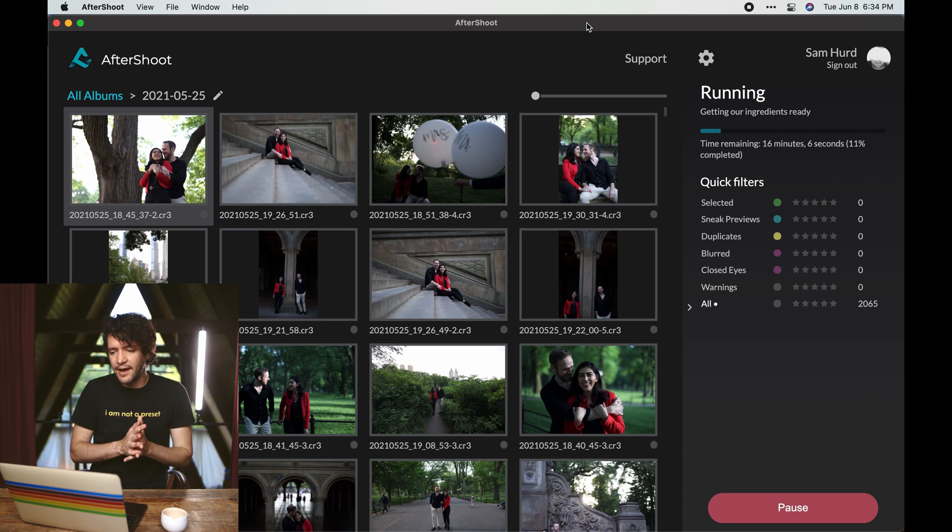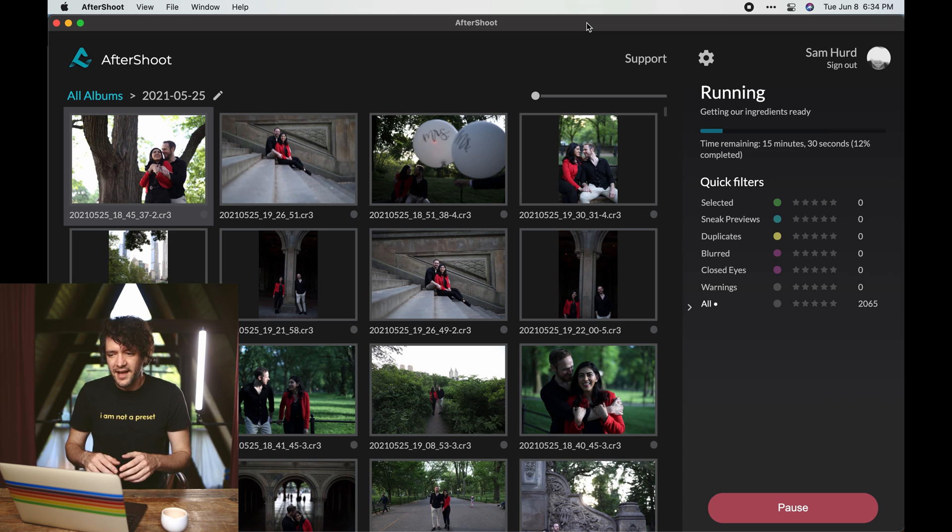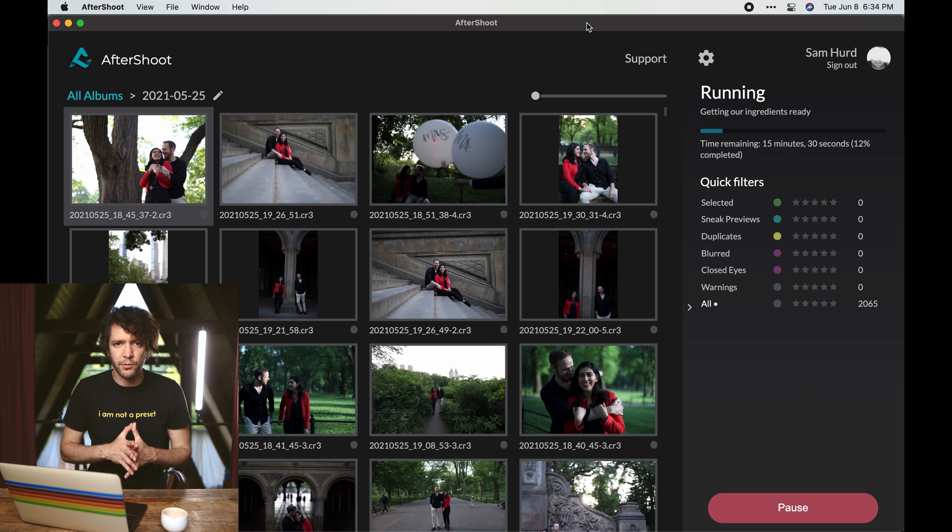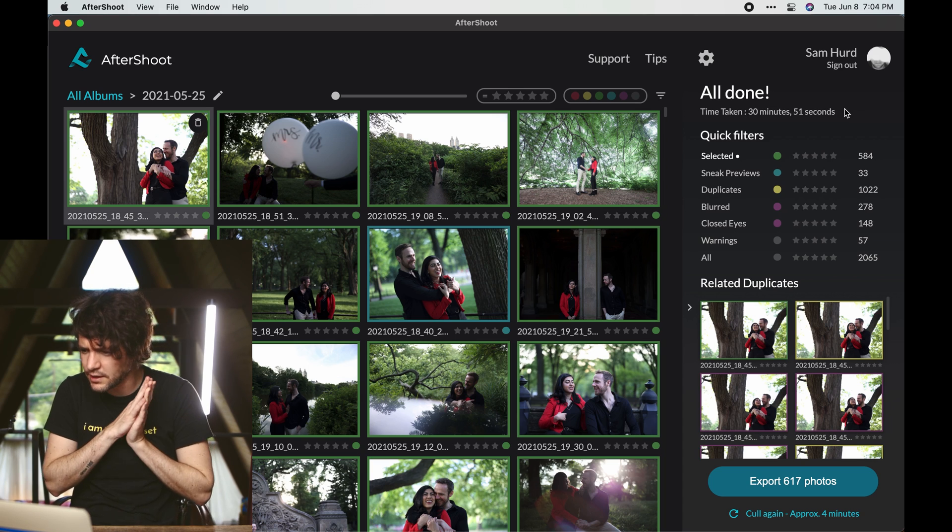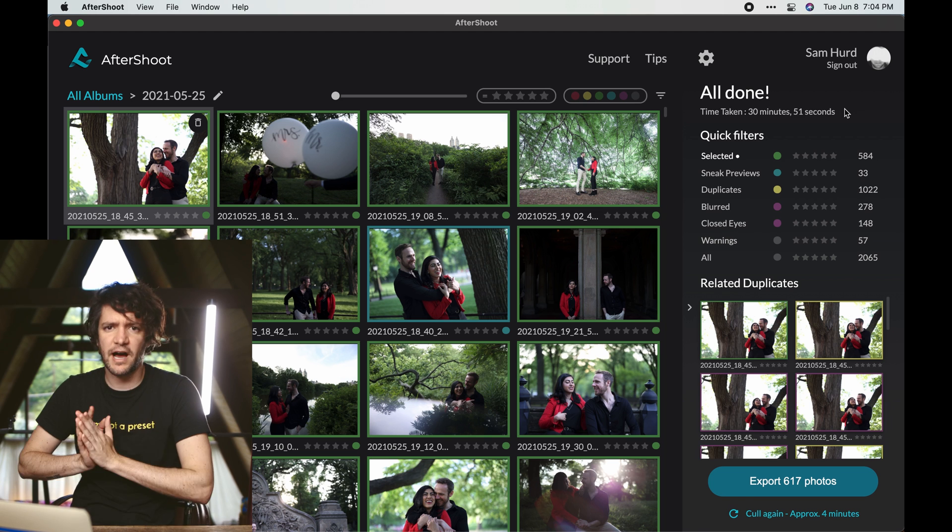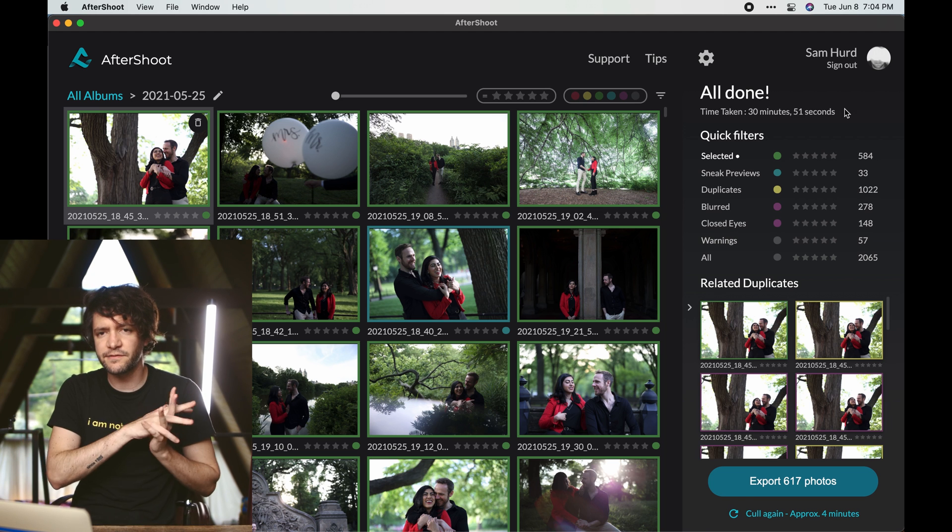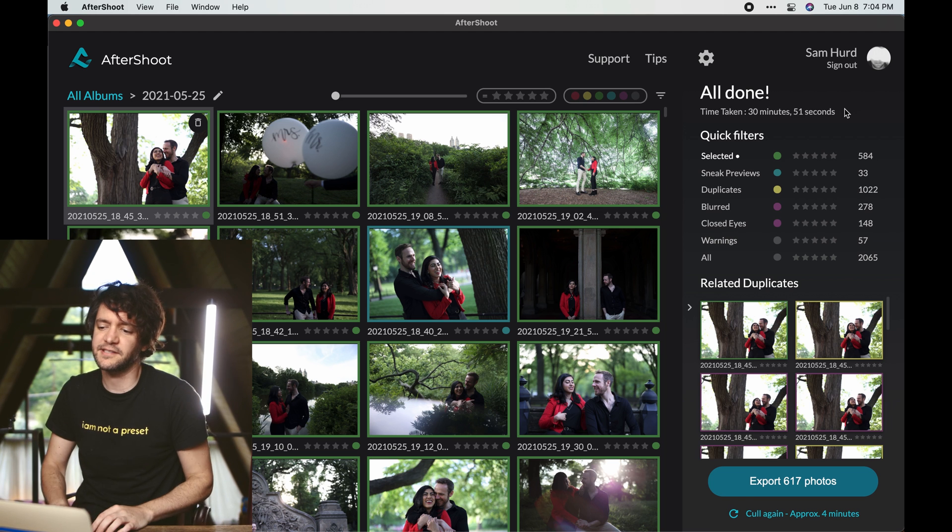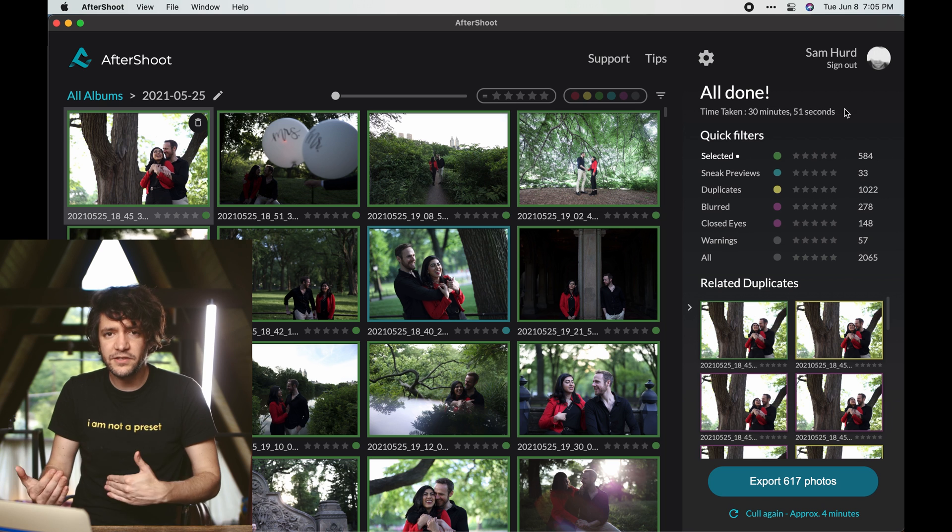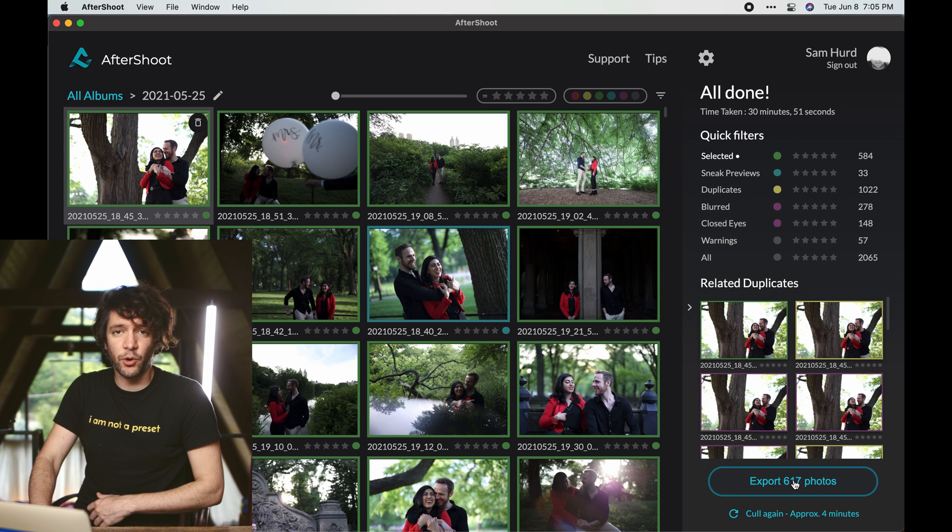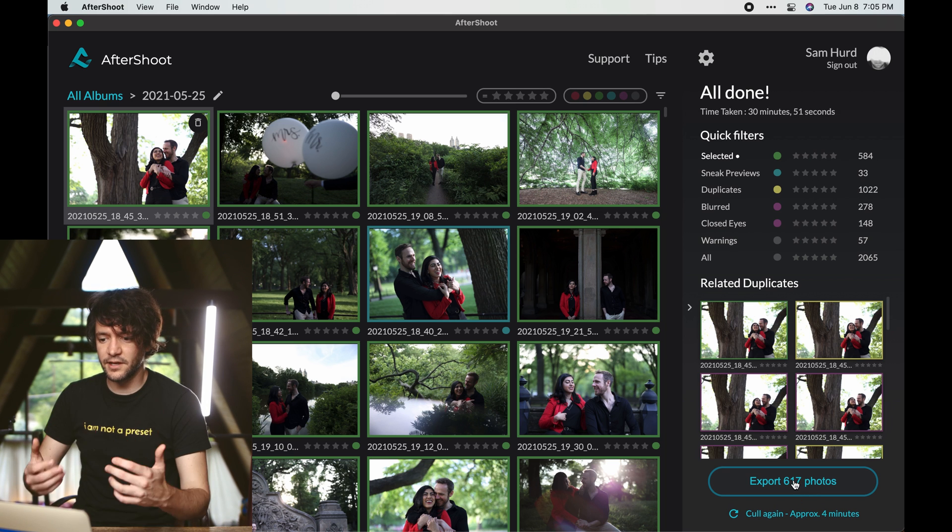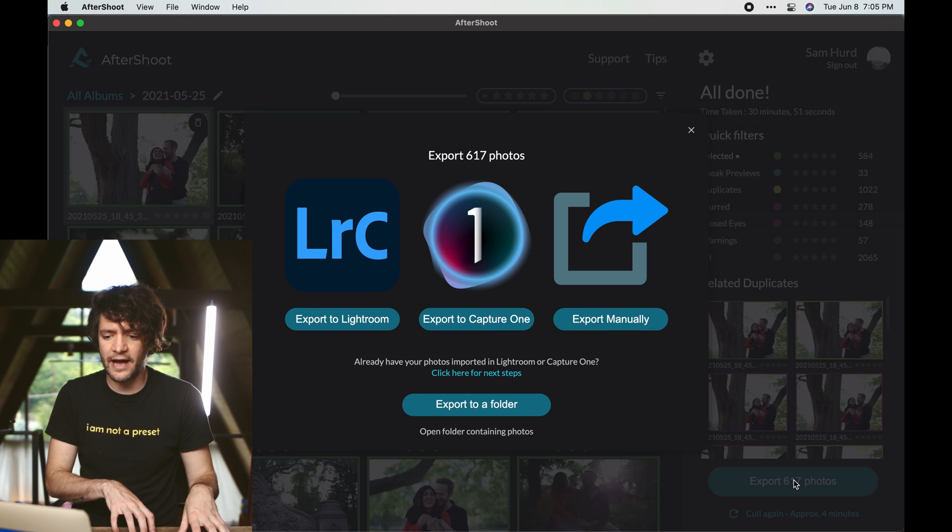The time estimated remaining is 16 minutes. That's pretty good. And this isn't actually the fastest computer in the world - this is just my laptop. Normally I would probably run this on my iMac Pro in my main office. Okay, so it finished the cull of 2,065 images in 30 minutes, 51 seconds. So about 31 minutes.